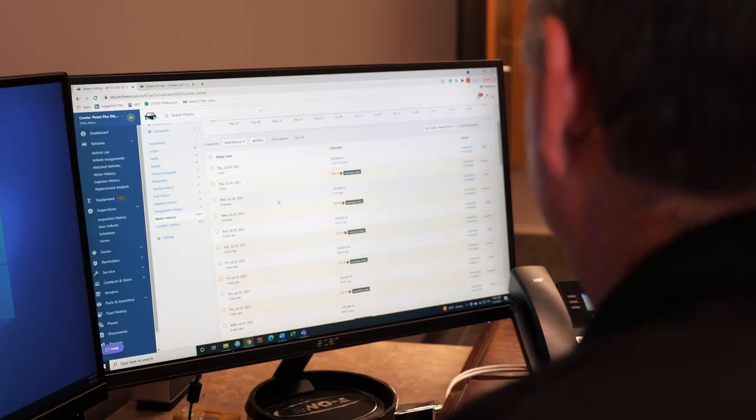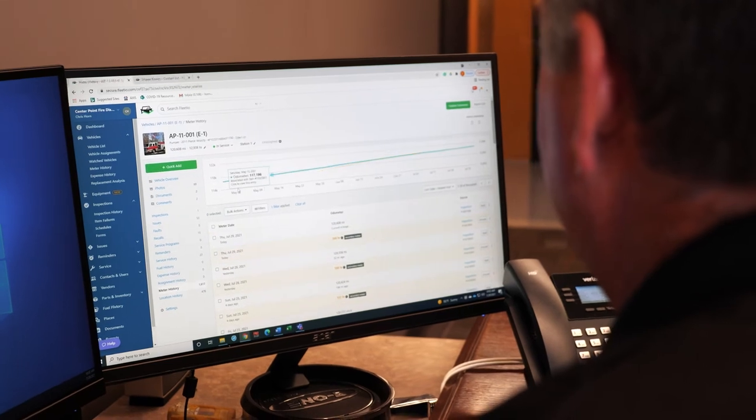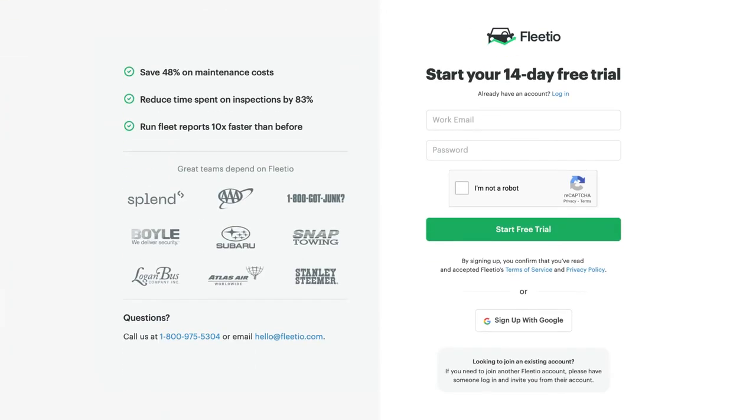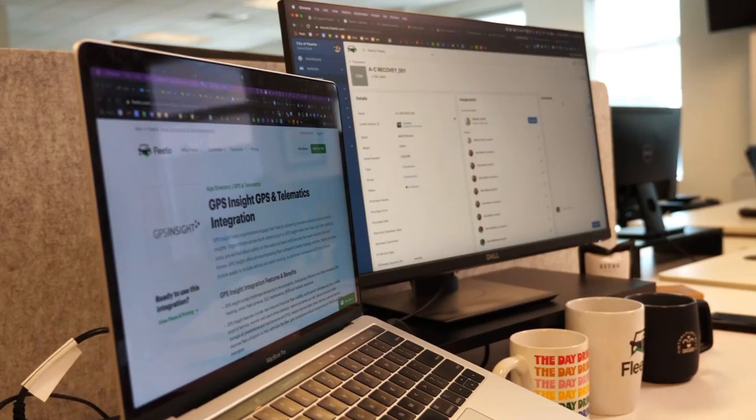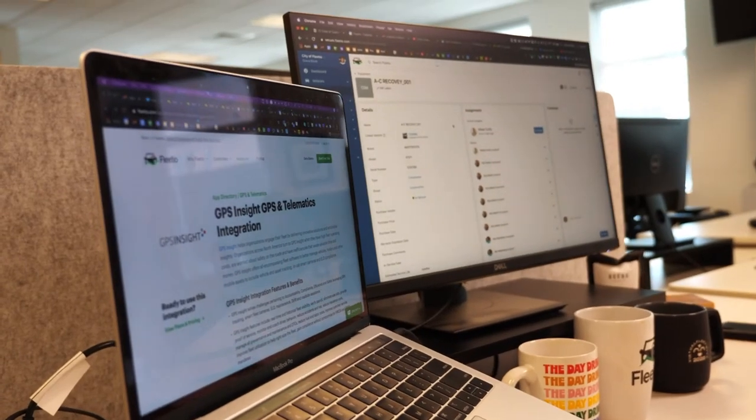Alright, if you feel ready to test out a fleet software, sign up for Fleetio's two-week free trial and get started with a guided demo and walkthrough of our platform. Check it out at fleetio.com.